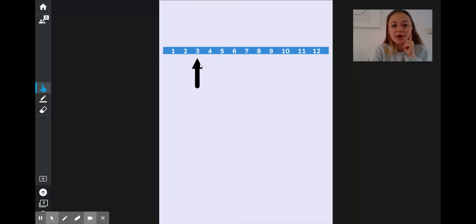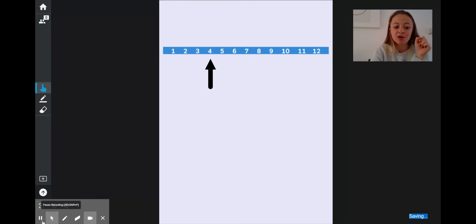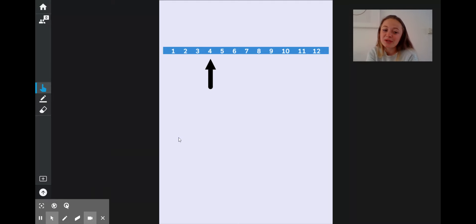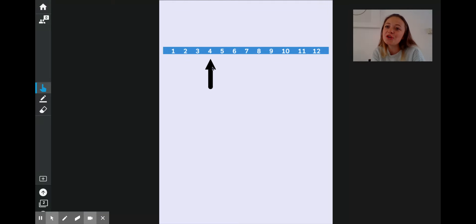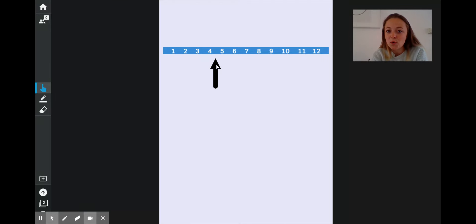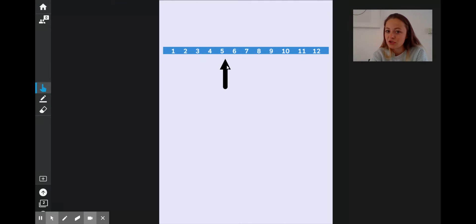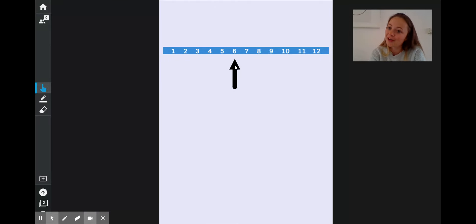What time will it be in one hour? It is now 4 o'clock. And I've got a tricky question for you now. My hour hand is pointing exactly at my 4. What time will it be in two hours? In two hours, I'm moving on from my 4 — that's one hour, two hours — it is now 6 o'clock.